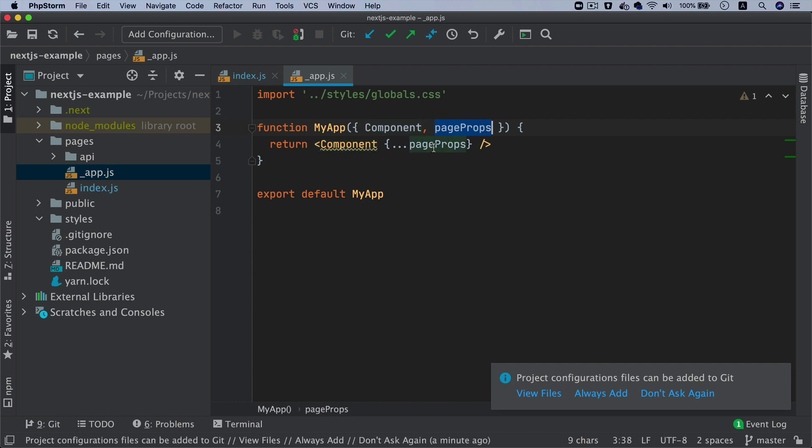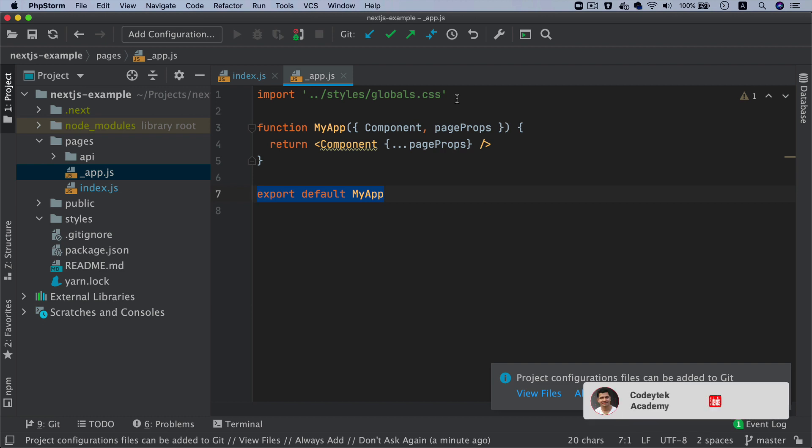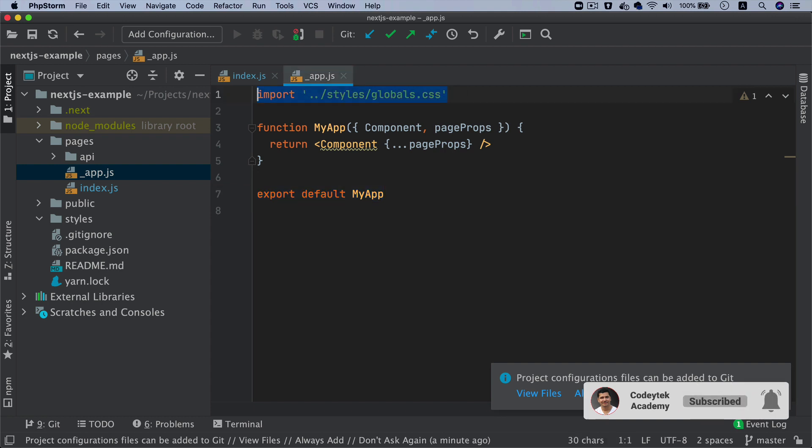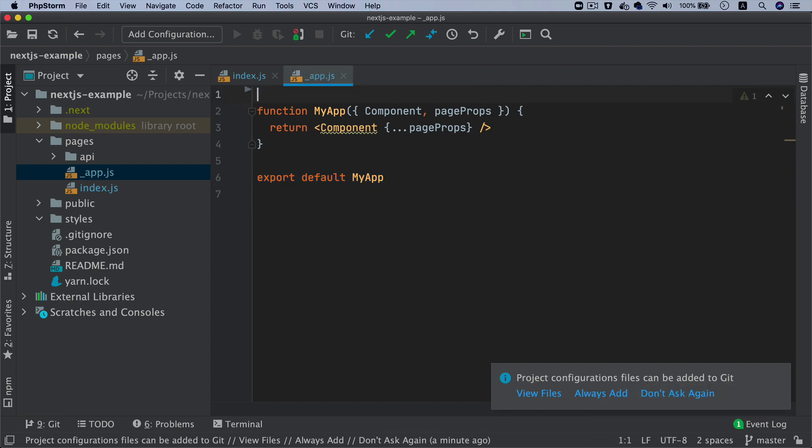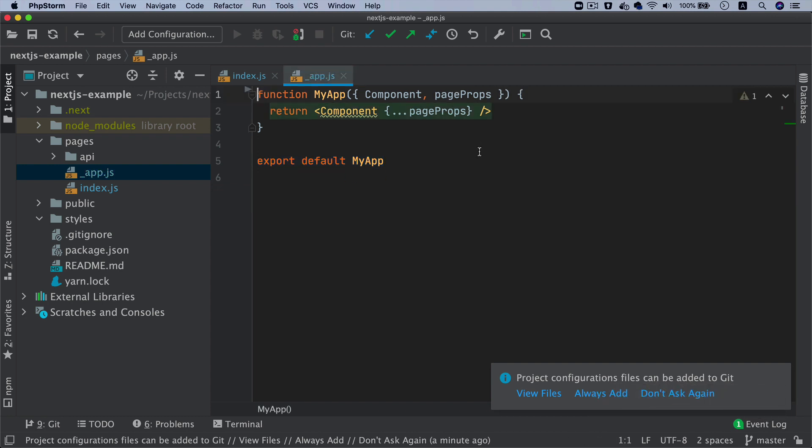Then it's just going ahead and exporting this MyApp. This is the main app. Remember in create-react-app you had that app component which was the main component, and inside of which you're putting all the other components? Think of something similar to this. I'll get rid of this global style again - I don't need it right now.